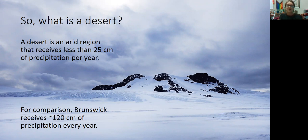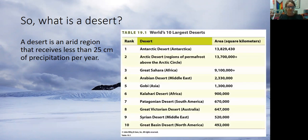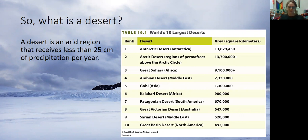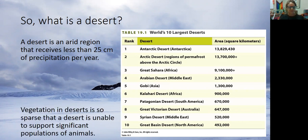For comparison, Brunswick receives about 120 centimeters of precipitation per year. There are many deserts. The largest is the Antarctic desert — Antarctica is the largest desert in the world. Then we also have the Arctic on the North Pole, and then we start getting the deserts that we more often think about: the Great Sahara Desert in Africa, the Arabian Desert in the Middle East, and so on.